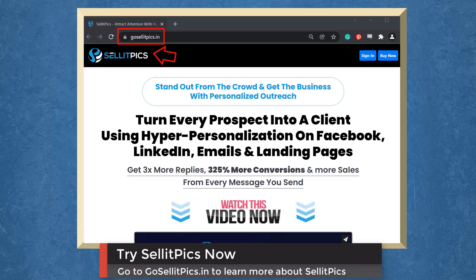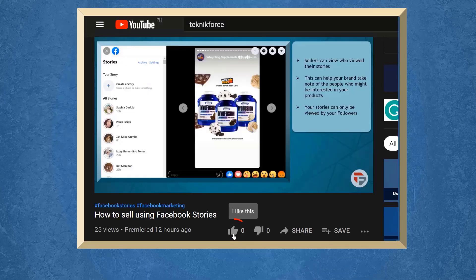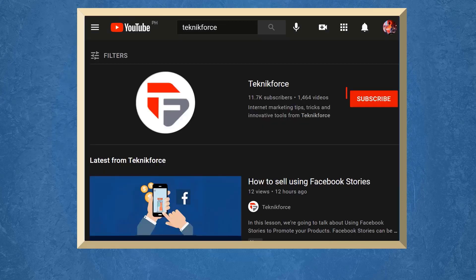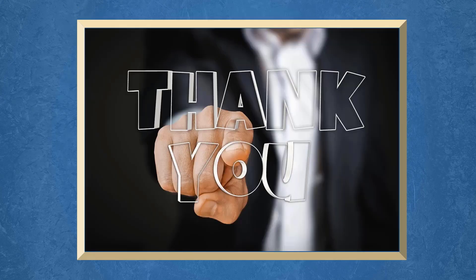Don't forget to hit the like button and subscribe to our channel. I hope you find this video helpful. Thank you for watching and I'll see you in the next video.